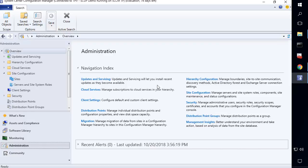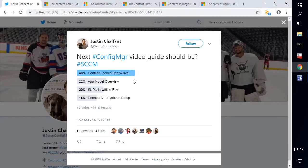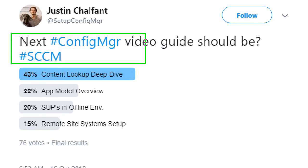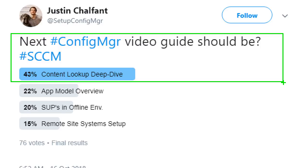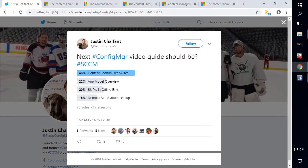In this video, we are going to be talking about content in Config Manager. I posted a poll on Twitter asking what the next topic should be, and the winner was content lookups and deep dives in Config Manager. I'll be covering how content is stored on your site servers within the content library, how the distribution of content works to remote DPs, and how clients do their lookups — and more importantly, how we can troubleshoot the content not found error.